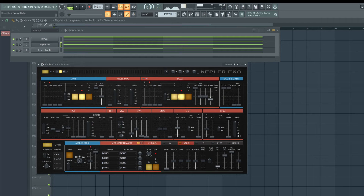If you want to learn more about FL Studio, I have a free course at BusyWorksBeats.com/premium. Check out FL Studio 21 for Beginners. At the end of the year we do a deal called the Black Box Bundle — all of my courses, 68 plus music production courses, six plugins, and all our sound packs in one package. That was all I wanted to show you: the power of Kepler XO. Subscribe if you're new — peace.